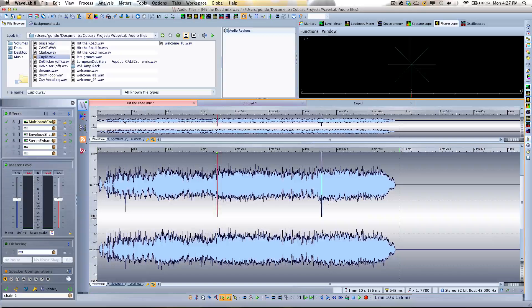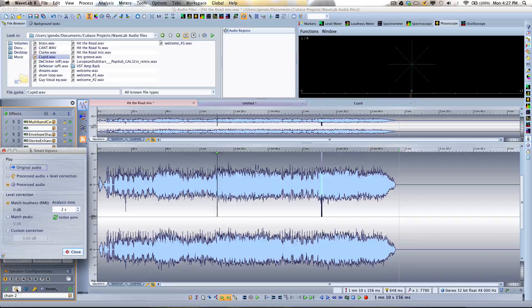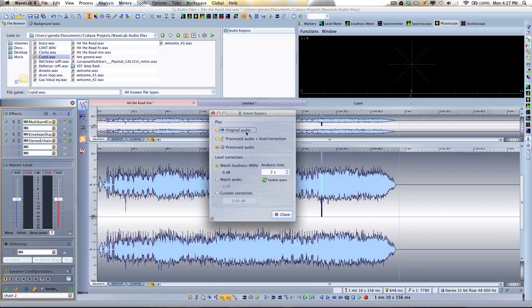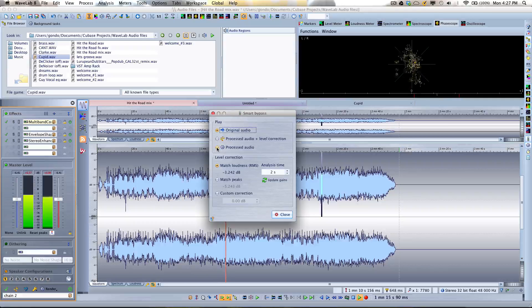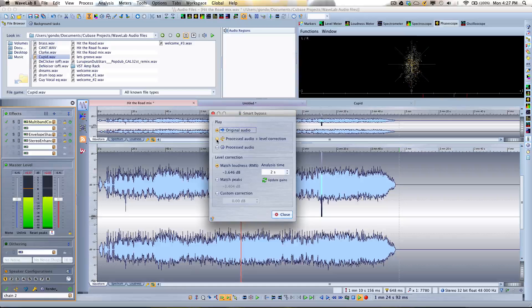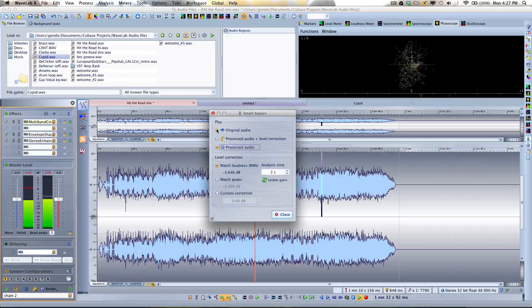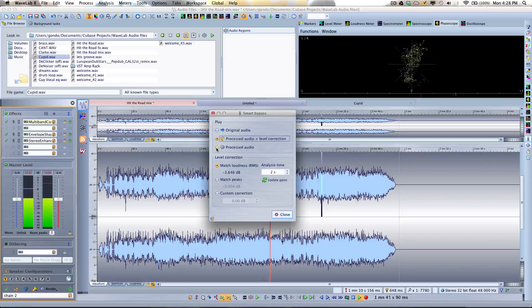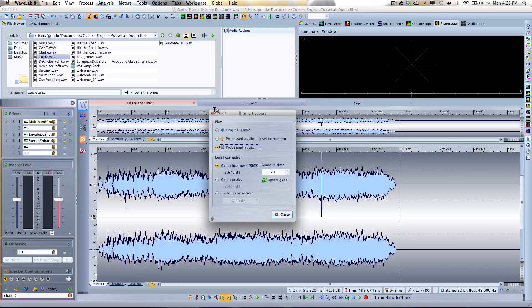One problem with using plugins is they can be deceptive, because if there's a change in gain, louder will always sound better to our ears. So WaveLab gives you a function called the Smart Bypass. This allows you to listen to the original audio, then the processed audio, and then the audio being processed but with no gain increase — so processed at the same exact level. This is very handy to help you hear exactly what's going on with the audio objectively.